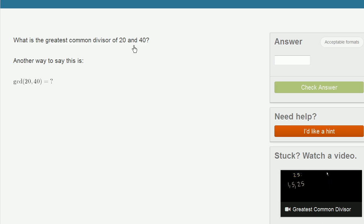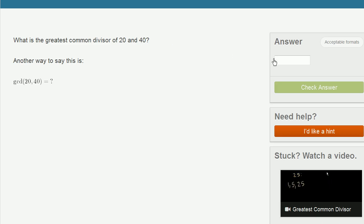This seems like a pretty straightforward situation, because 20 is actually divisible into 40. Or another way to say it is, 40 can be divided by 20 without a remainder. So the largest number that is a factor of both 20 and 40 is actually 20. 20 is 20 times 1, and 40 is 20 times 2. So in this situation, we don't even have to break out our paper — we can just write 20.